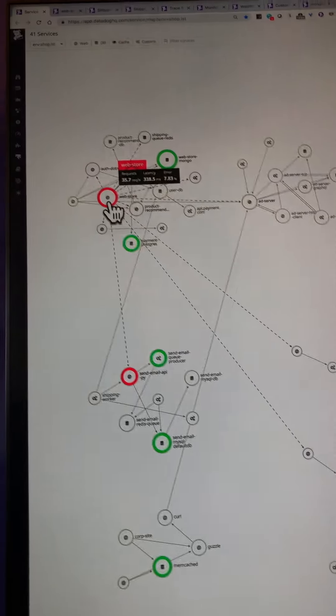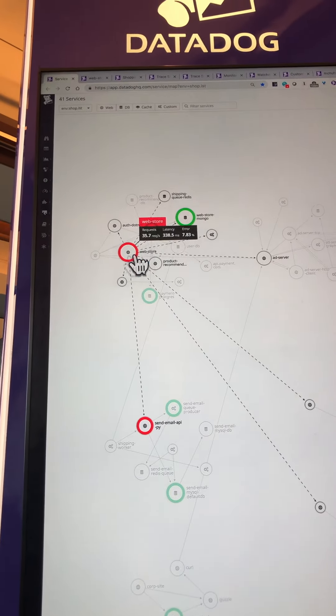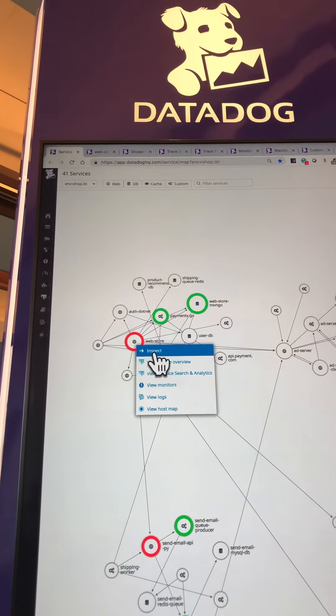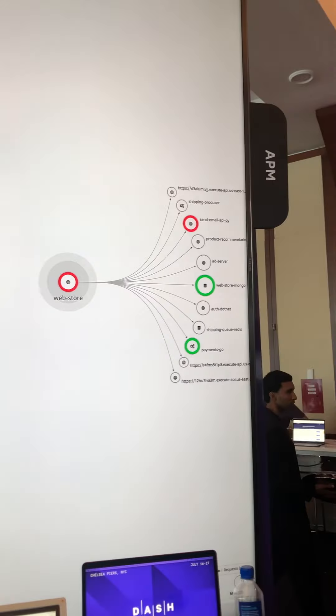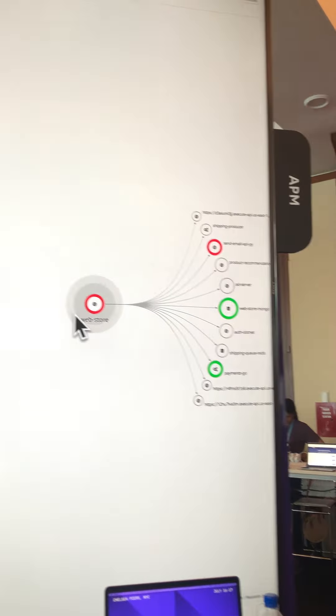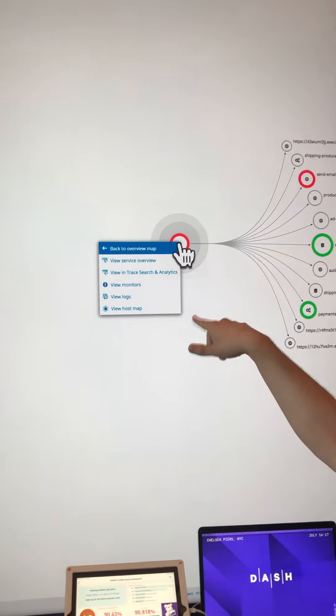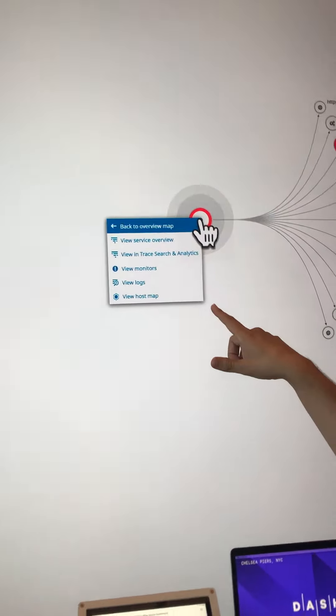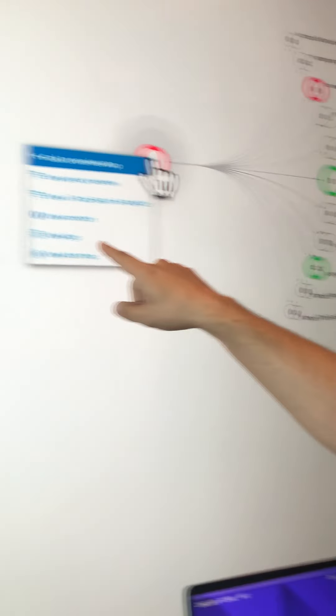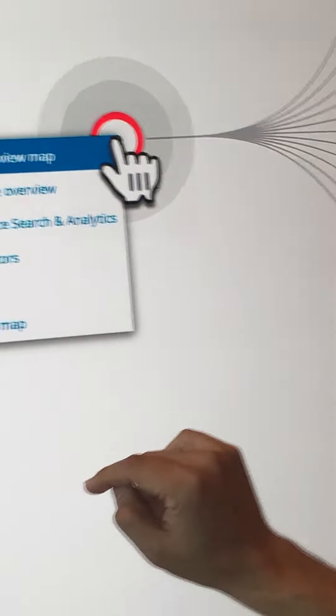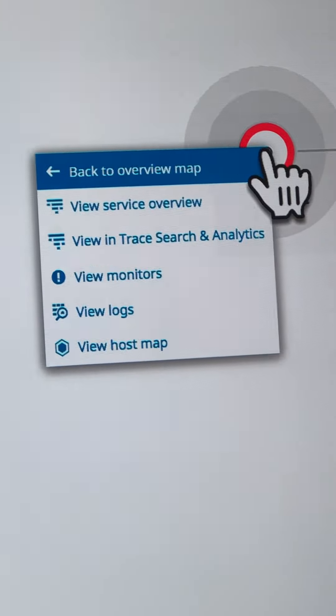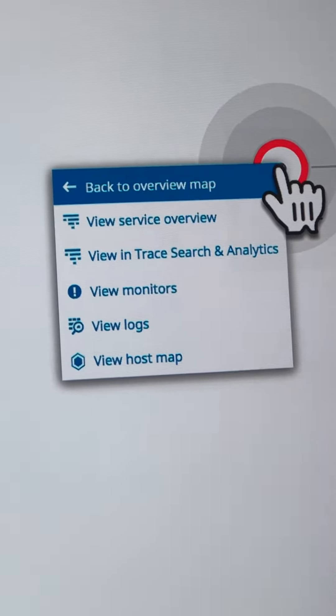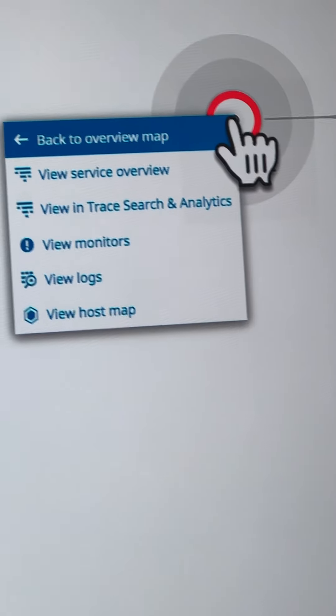And then finally, it gives us these health status checks that we can dig into. And if I inspect that, we can dig deeper and deeper. We can see here that you're not bound to stay in APM. You can actually jump into monitors or logs or the host map and continue your investigation from there.